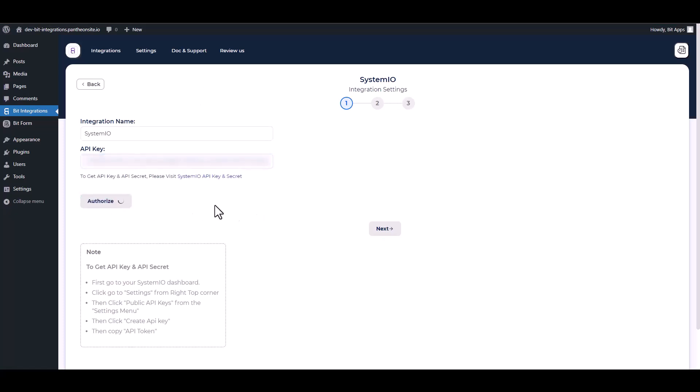Authorized it. Authorization is successfully done. Next.